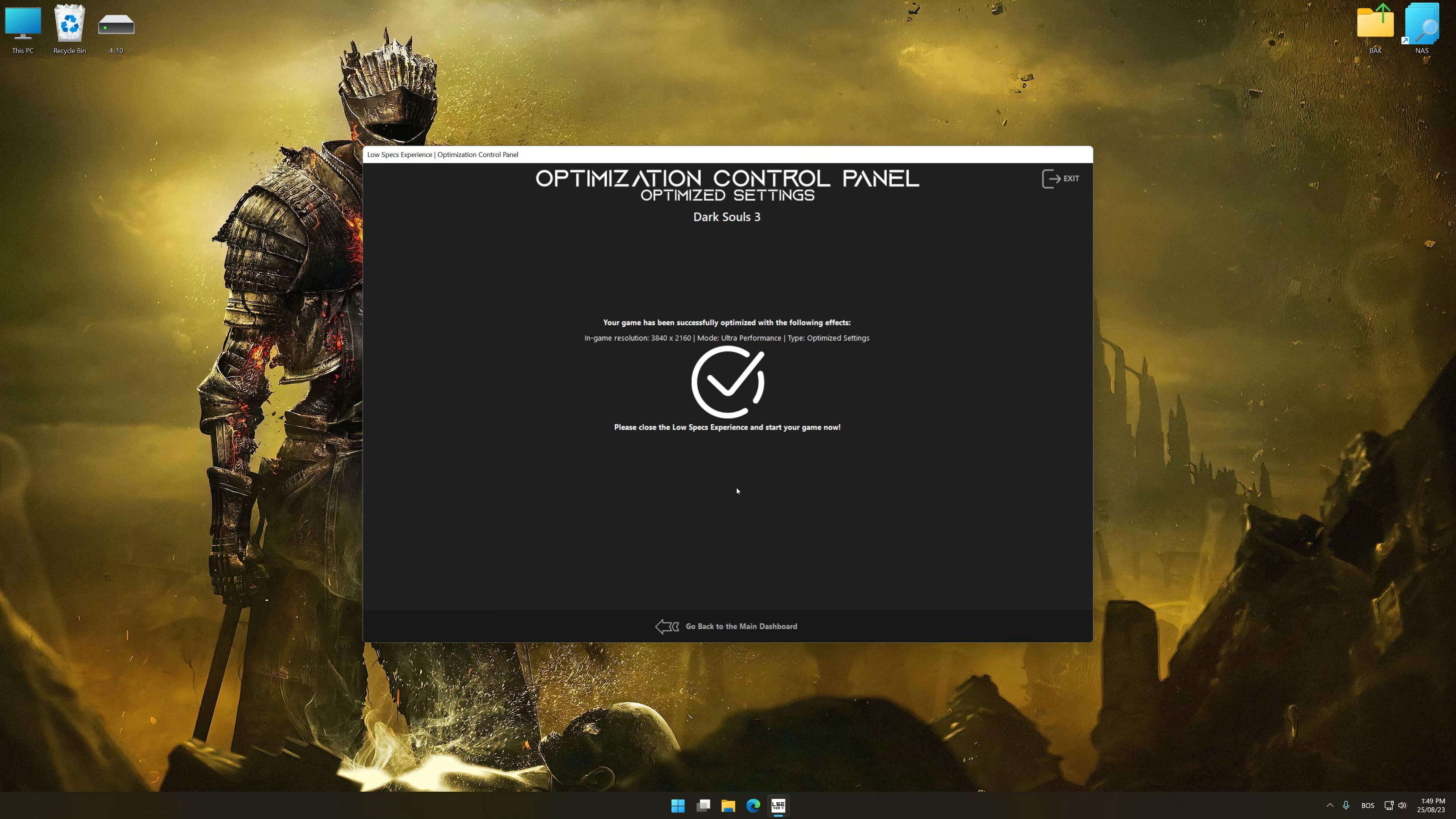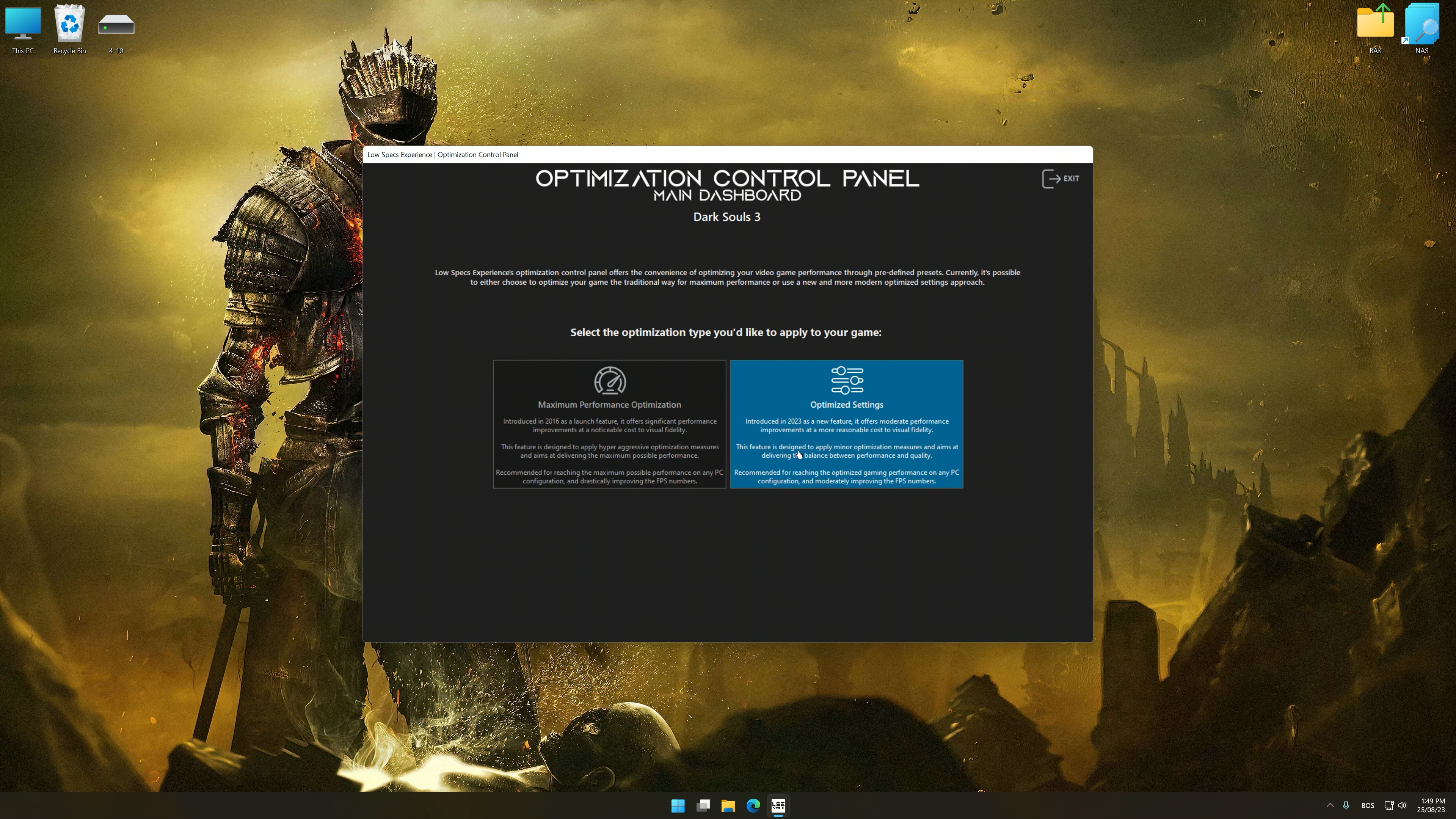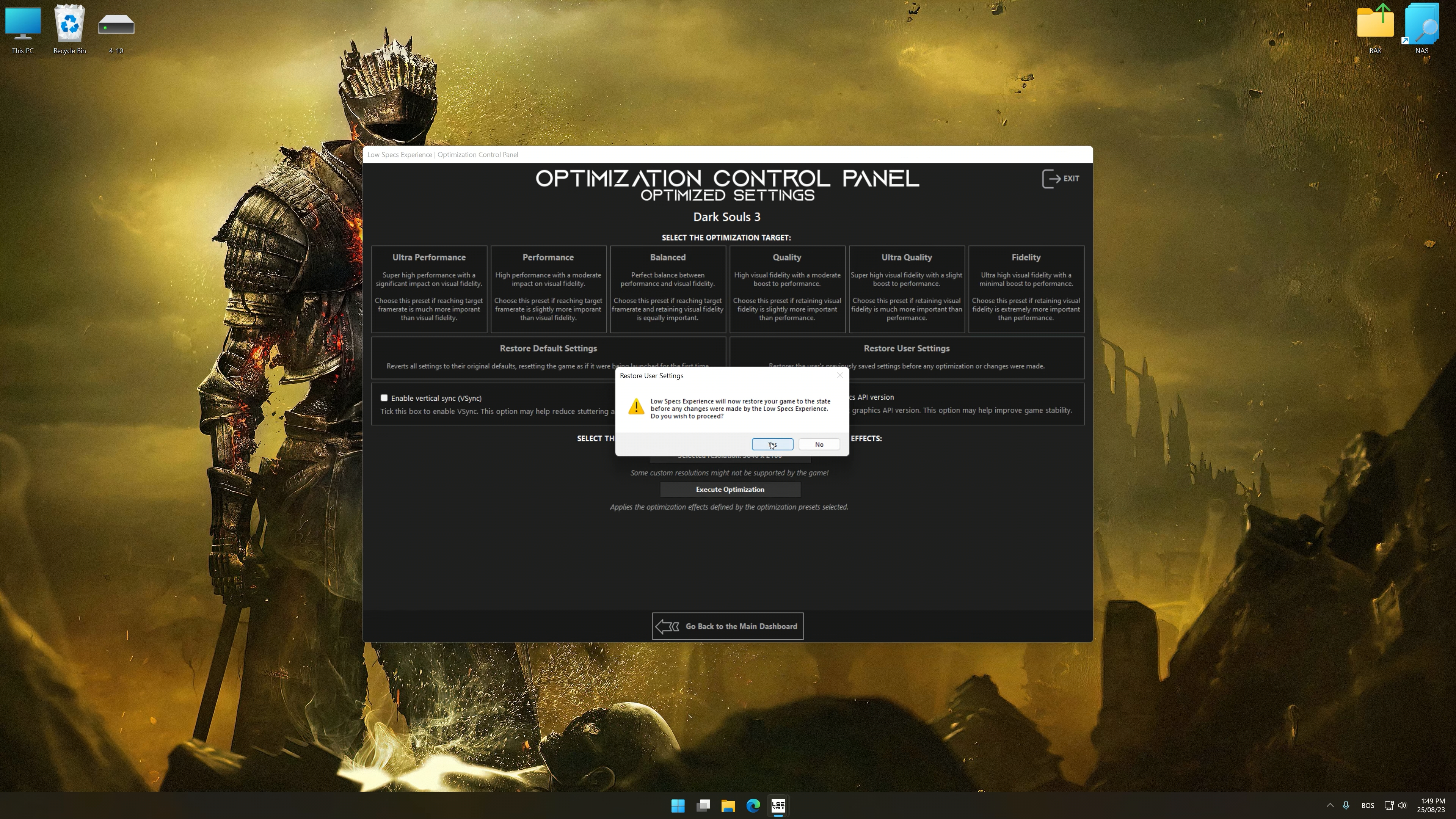Also, if you are unsatisfied with what you see, you can easily remove the optimization effects.